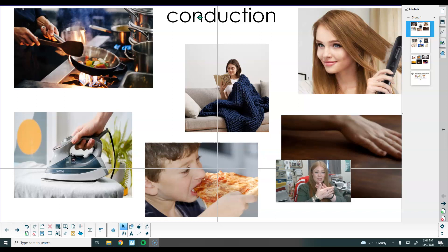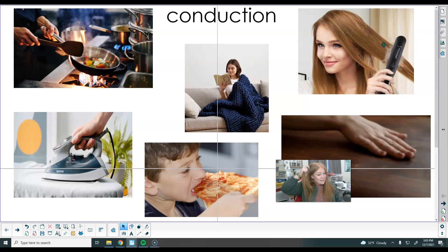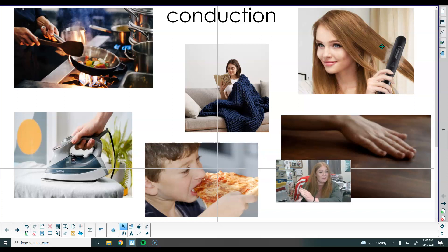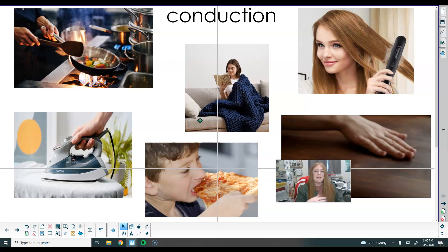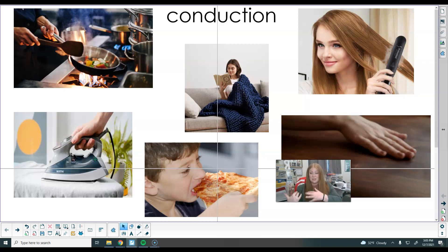With conduction, you have to actually touch it. We touch the table to transfer hand heat to the table. When I straighten my hair, I have to put that flat iron right on my hair — I wish I could wave it over and it would work, but it has to touch. This kid eating pizza: the pizza is touching his mouth, and it doesn't burn your tongue until you touch it. A blanket has to touch you to warm you up. The iron has to touch clothes to get out the wrinkles. Food has to touch the pan, which is touching the heat source. All of these have to touch in order for heat to transfer from the hotter object to the colder object.